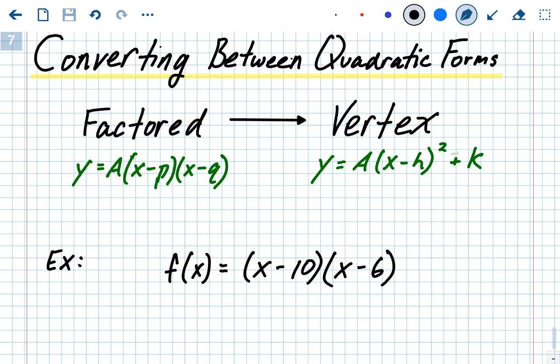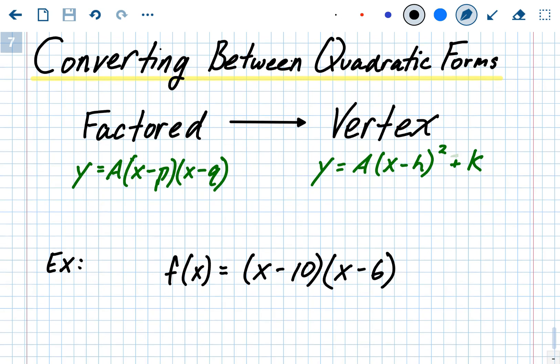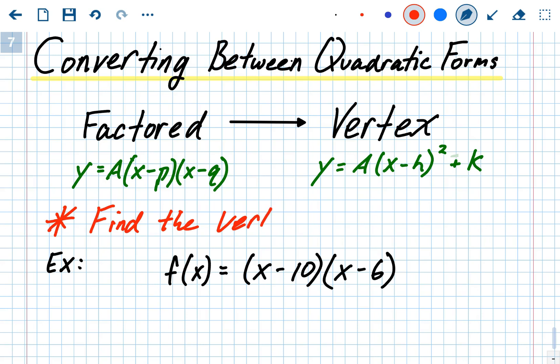We're converting between quadratic forms — specifically from factored form, a times (x minus p)(x minus q), into vertex form, a times (x minus h) squared plus k. Remember, factored form tells us the x-intercepts right away, and vertex form tells us the vertex. Your x-intercepts are p and q; your vertex is h comma k. To go from factored form to vertex form, you just need to find the vertex and identify what a is.